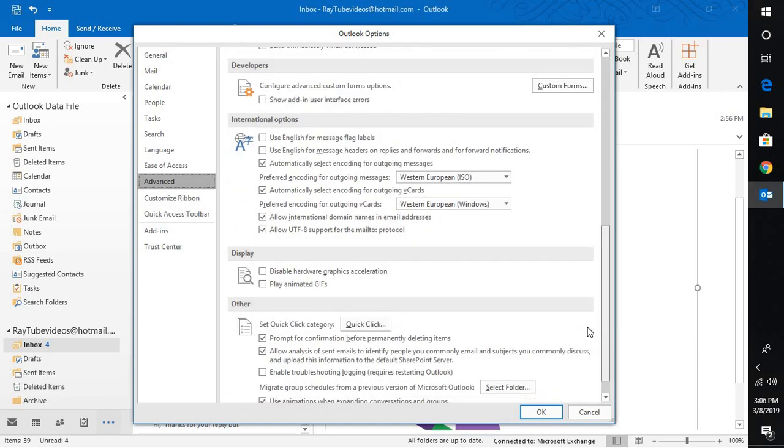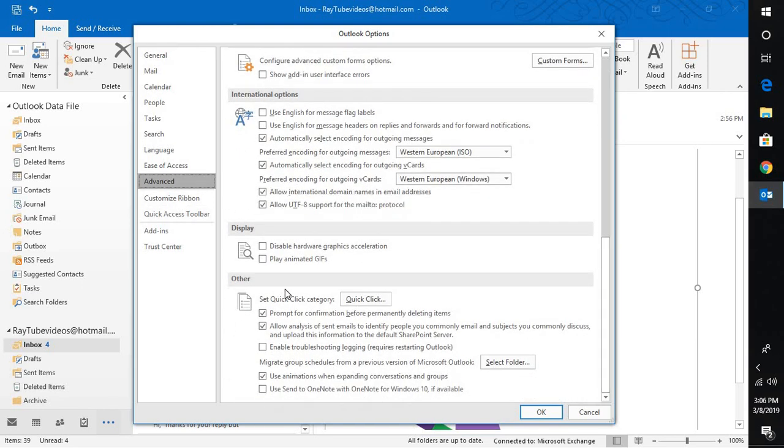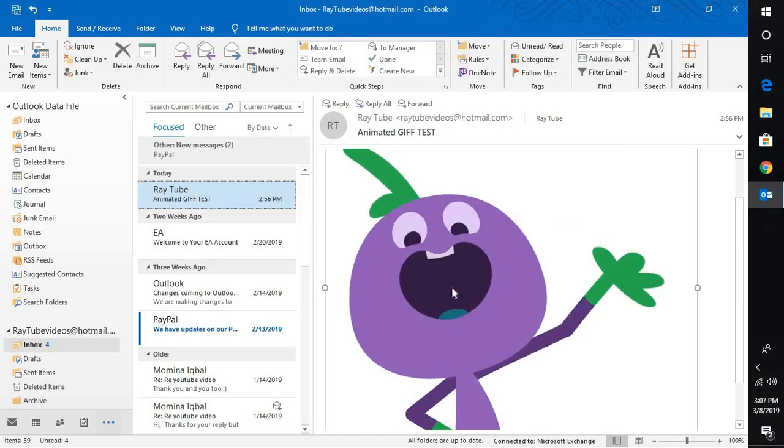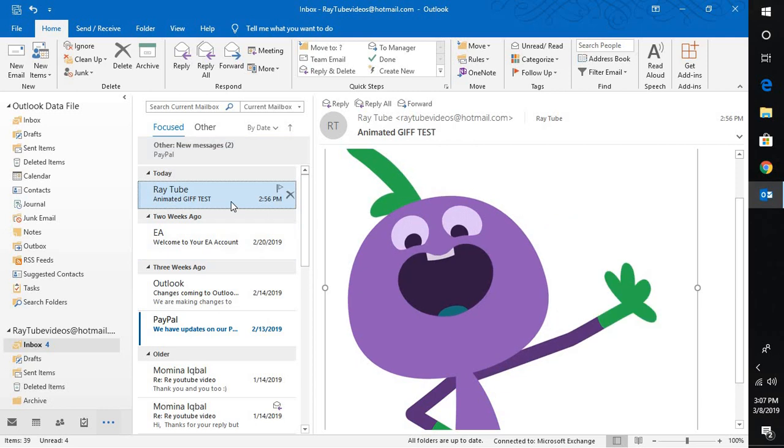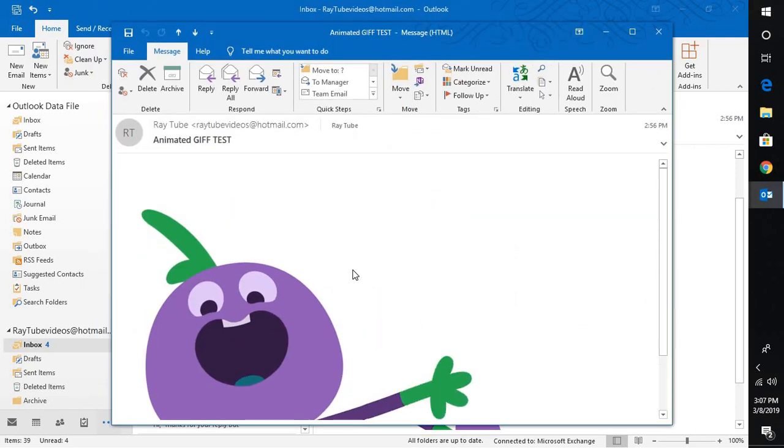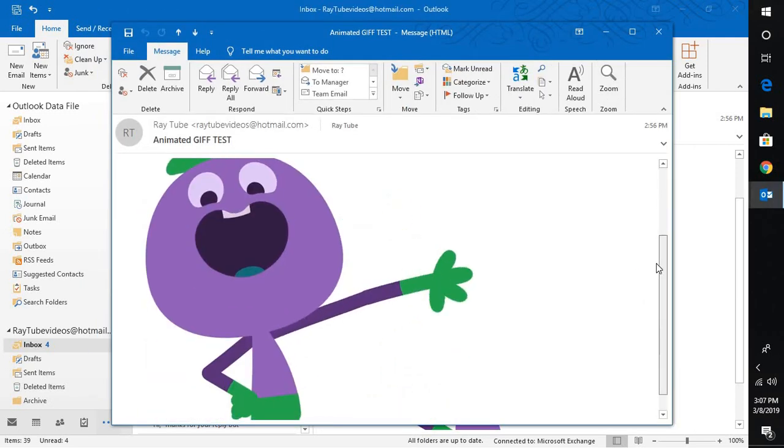Under Advanced, you have an option called Play Animated GIF. Once this box is checked, you should be able to play all the animated GIFs that you receive or send in Outlook.